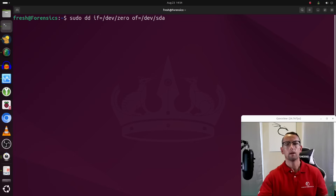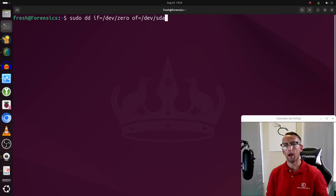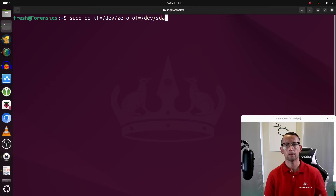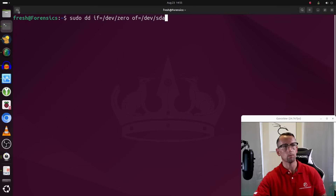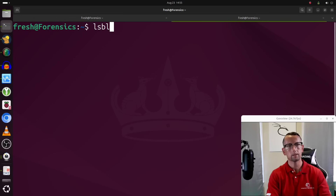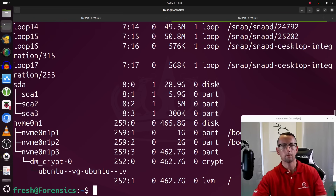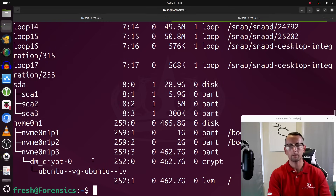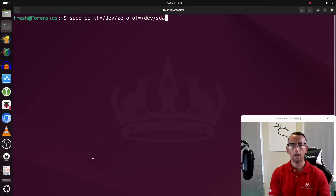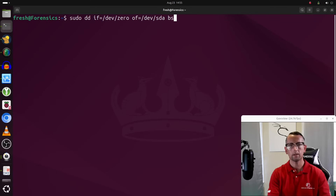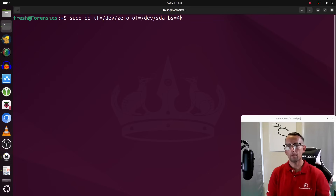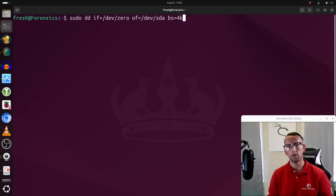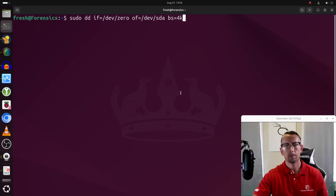Make sure you are using the right path for this command — double check, then check again. If you specify the wrong path, for example the path to the system you're running this on, you can render it basically useless. I've done that before. Verify with `lsblk` — for me it's `sda`. Finally, specify `bs` (block size) as `4k`; another popular value is `512`. Then go ahead and hit enter.